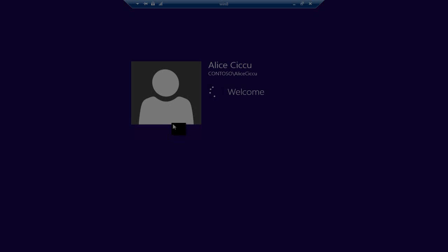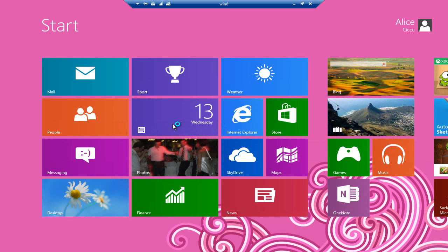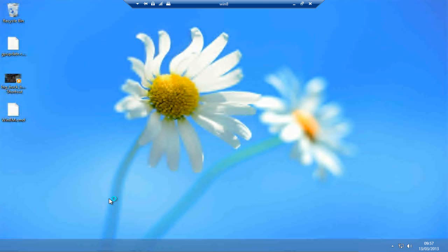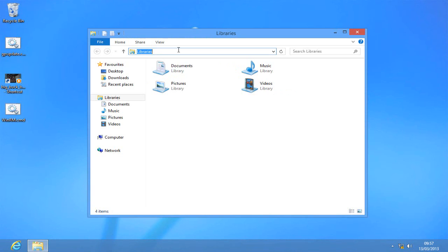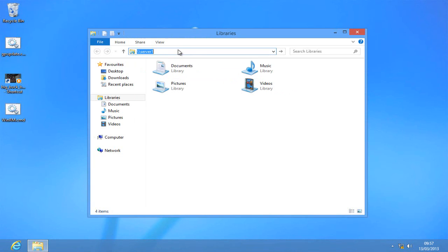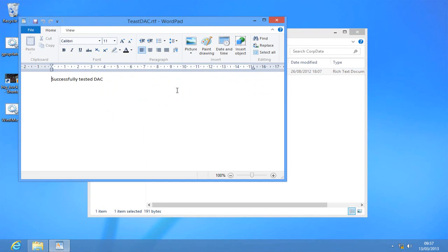Log in as somebody else and here I'm logged in as Alice. Do the same thing, go into corp data and I've got a document in here which I can now open and indeed I can edit.